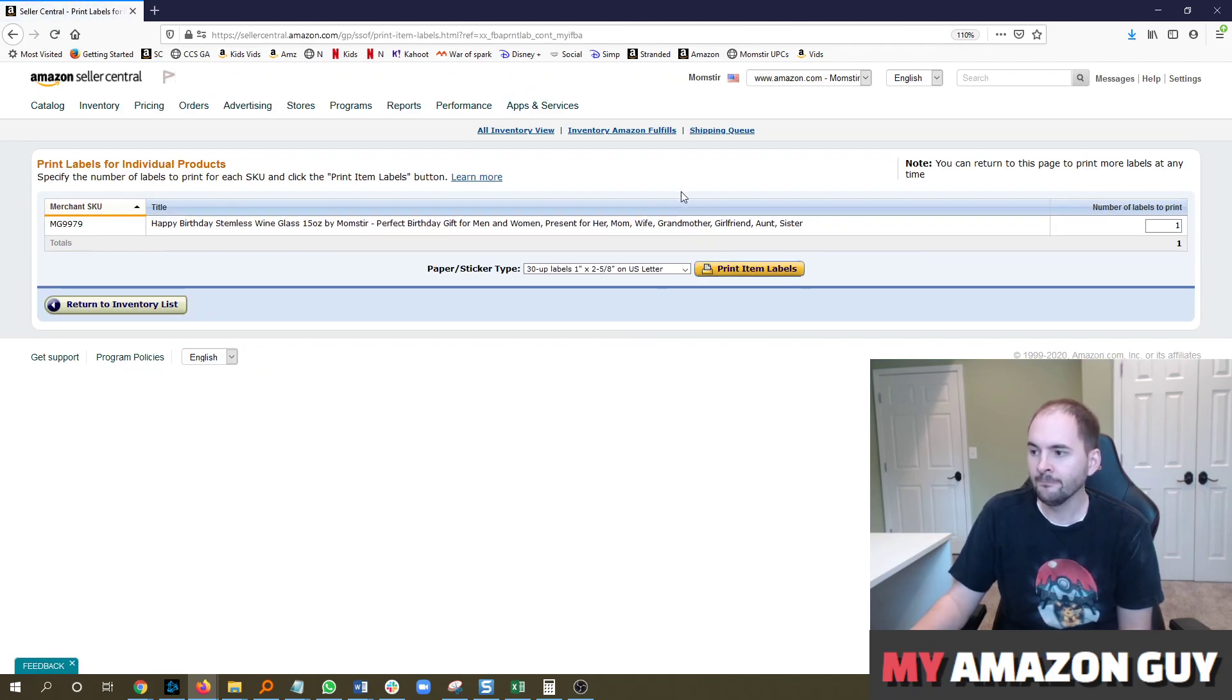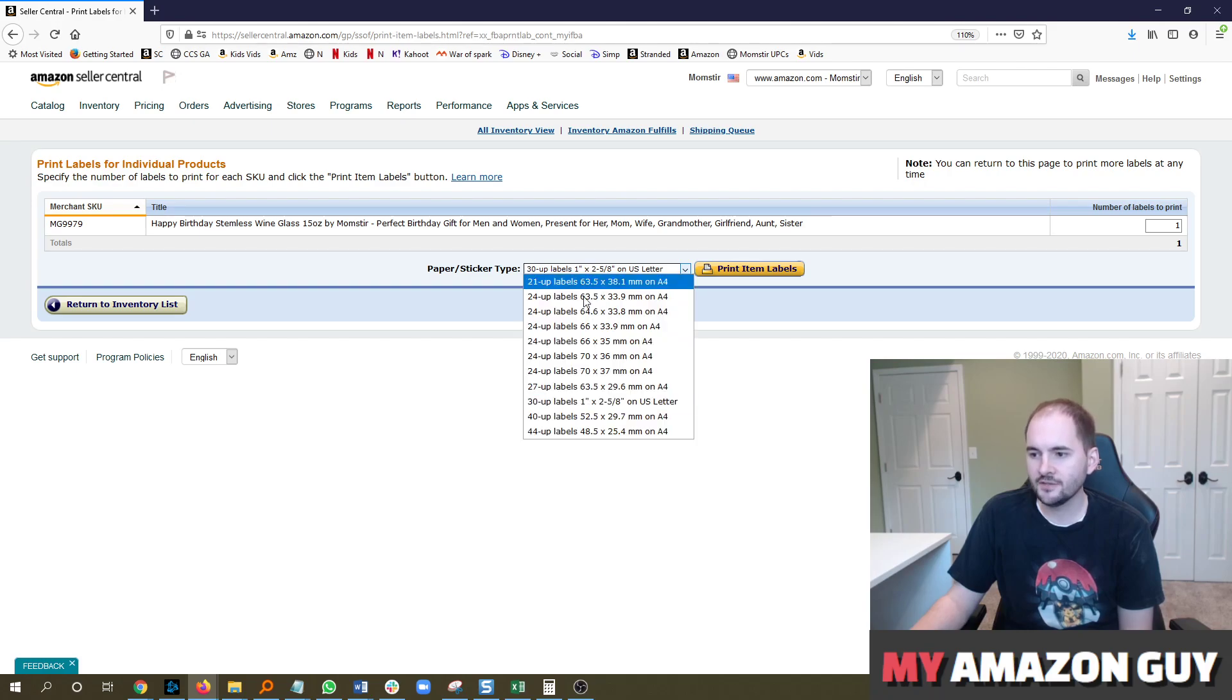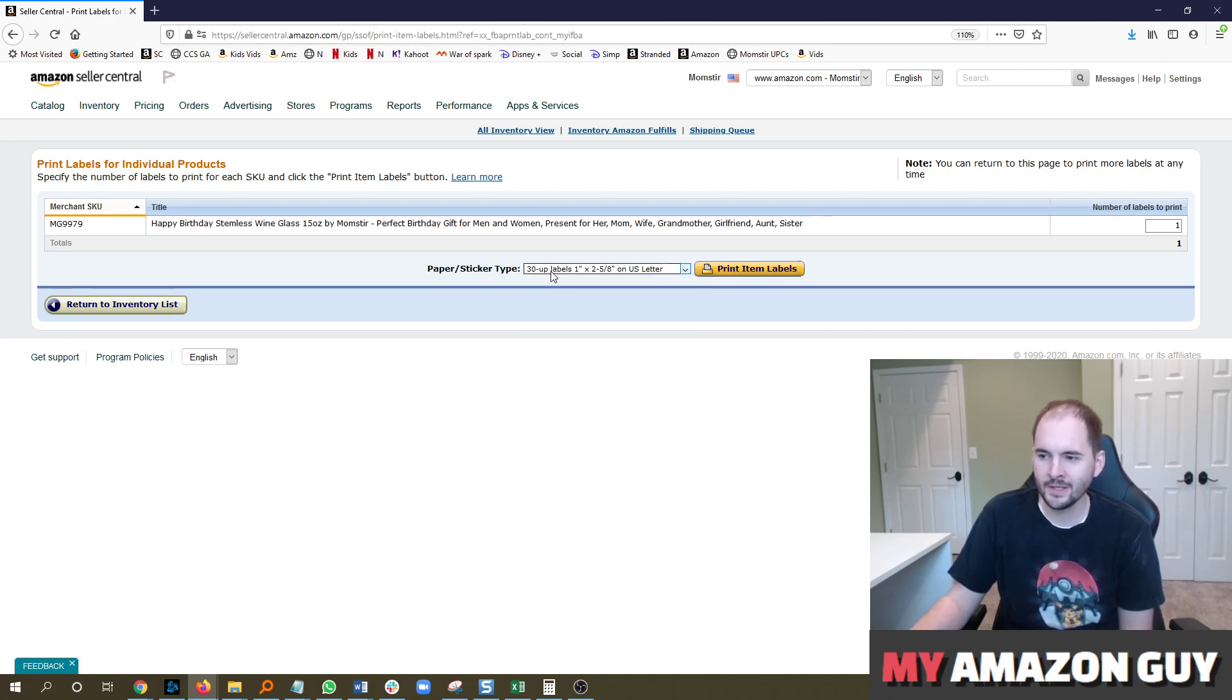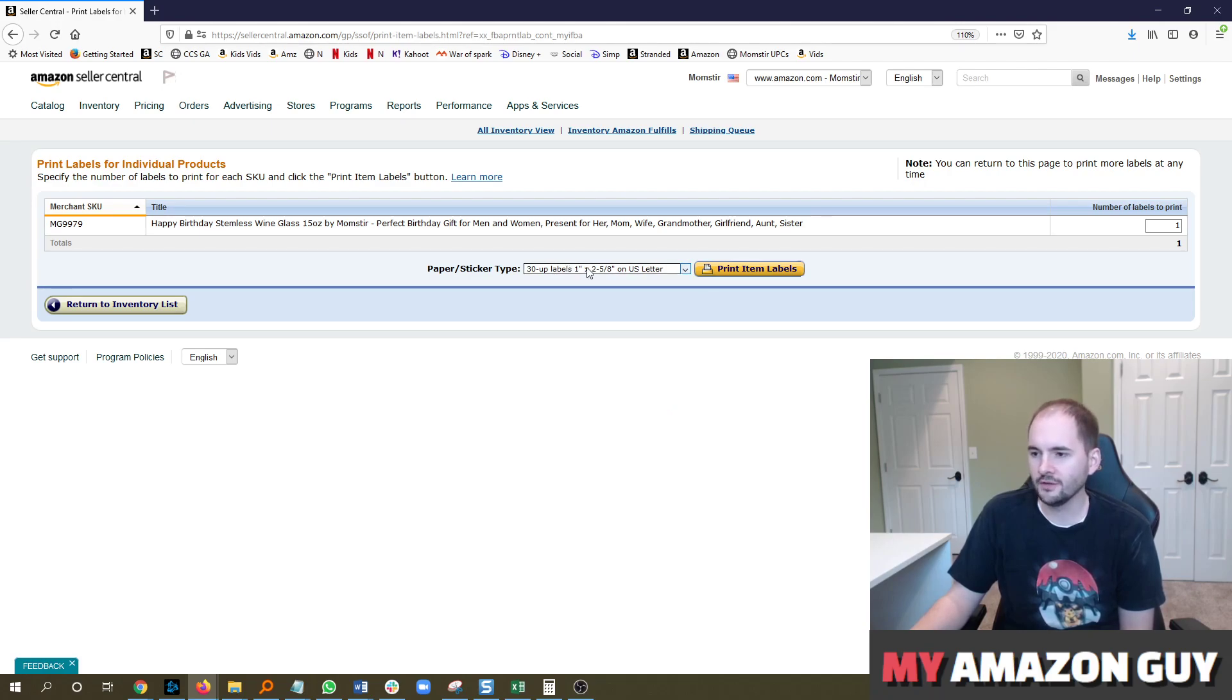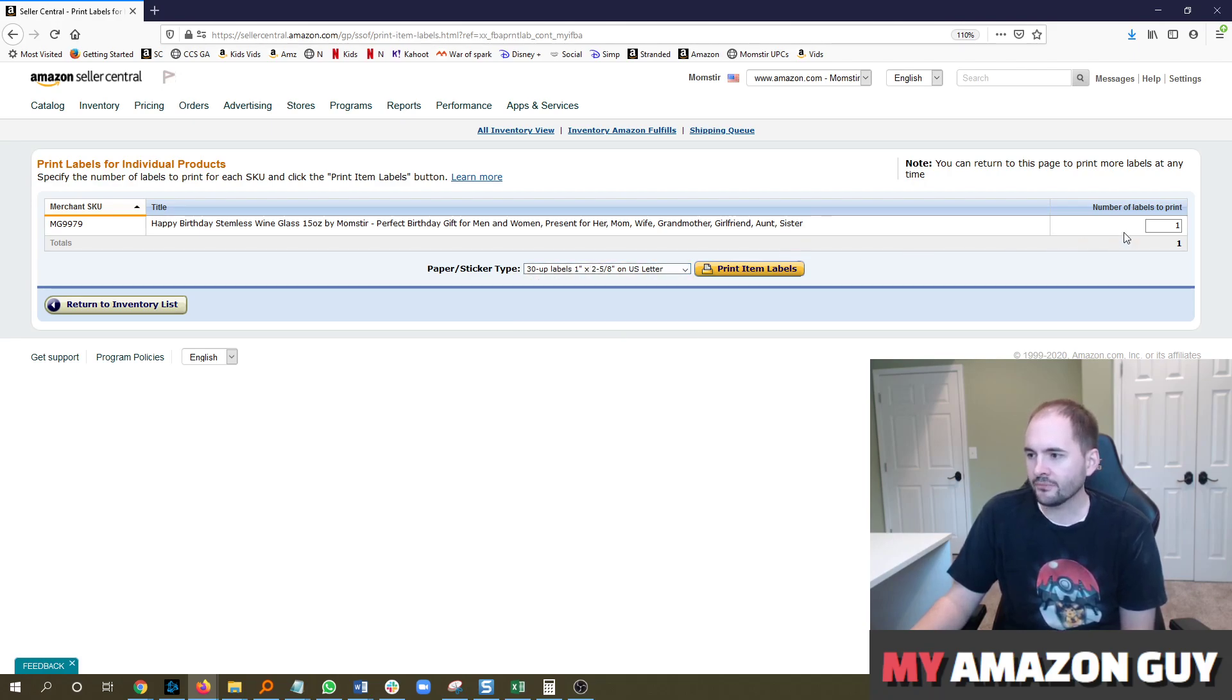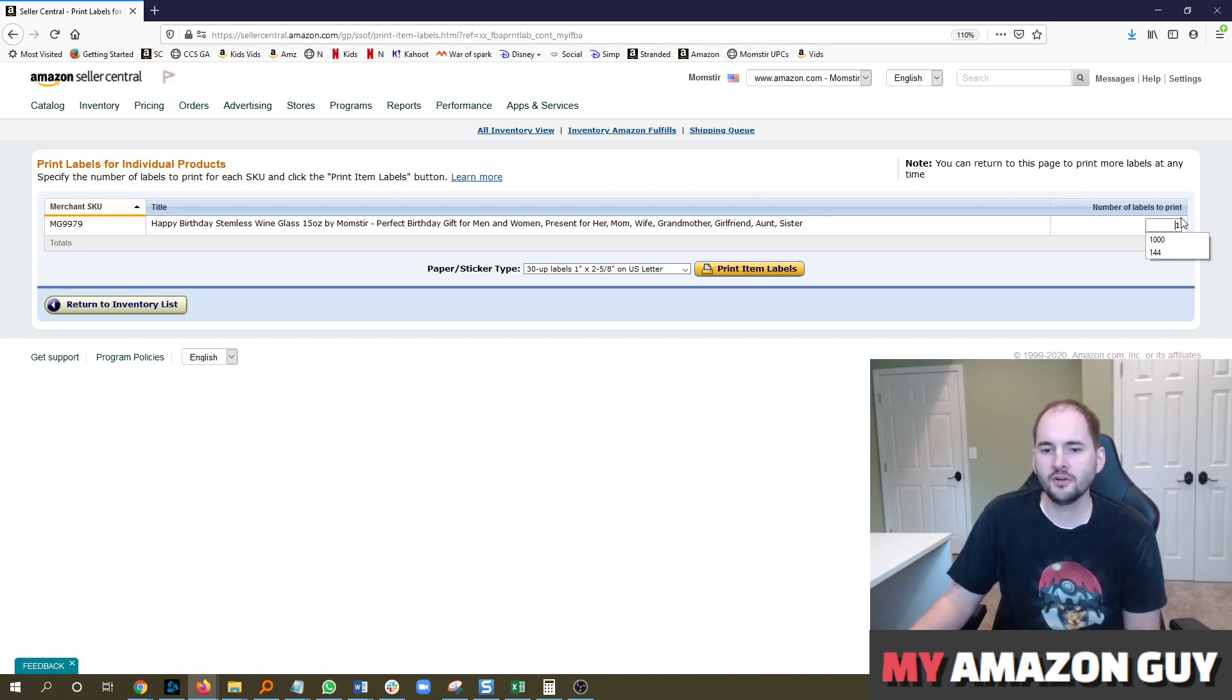So if you click on that, it brings you to this page. There are a variety of different ways you can print out the labels. 30Up is the most common, and you can buy those labels from onlinelabels.com. I'll put a link in the description. And you can print one item label, or you can print 500, it doesn't matter. You can manually set that here.